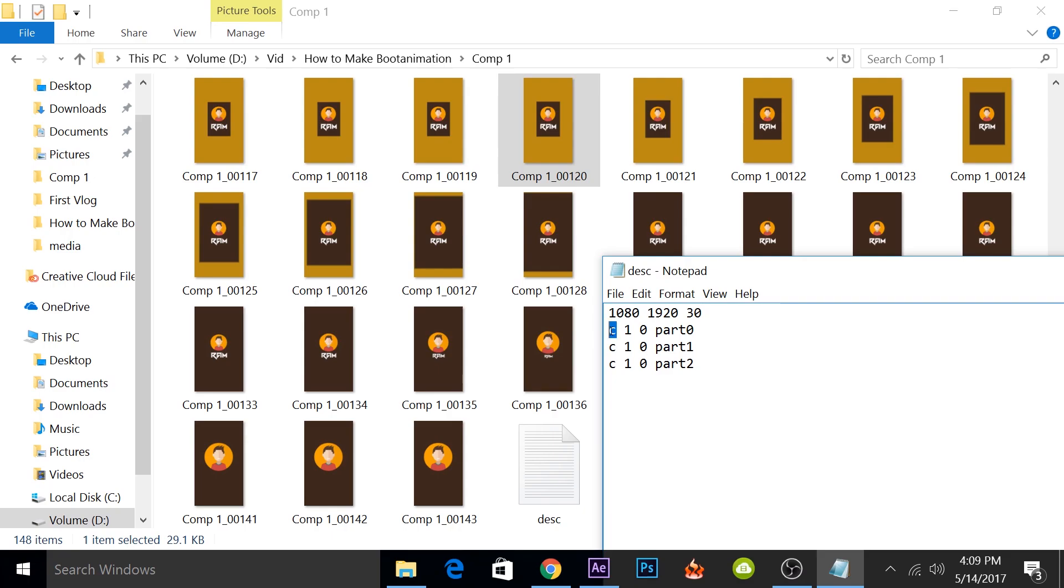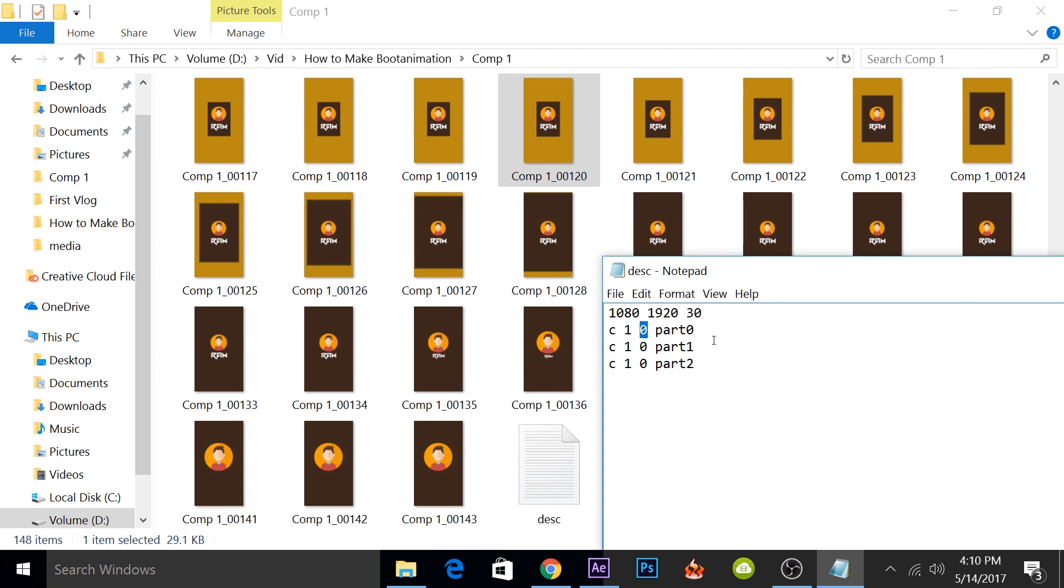So this C stands for the animation will compulsory play even if the phone boots up. The one stands for the amount of loops that will happen. If you put this as zero, it will play for infinite amount of times. And the last one is the amount of pause it has before moving on to the next one. This pause will not be in seconds, it will be in the amount of frames. So if you put this as 30 frames, it will pause the animation for one second because we have used the frame rate as 30. If you wanted to pause for three seconds, you have to put this as 90.